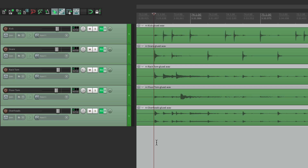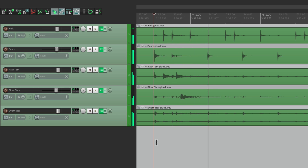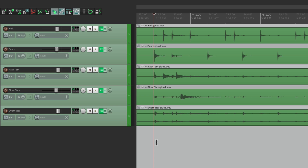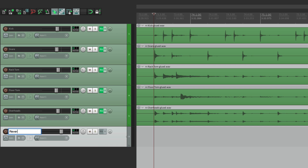I have a drum project right in front of me here. Let's hear what it sounds like dry. It's a pretty small room, so I want to add some reverb to it to make it sound like it was recorded in a bigger space. So we'll do that with Reverbate. Let's create a track below the drums, and we'll name it Reverb.